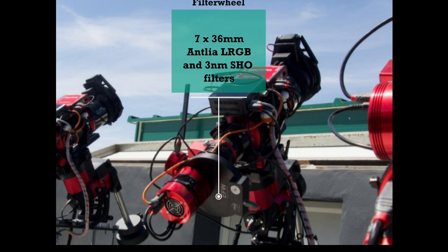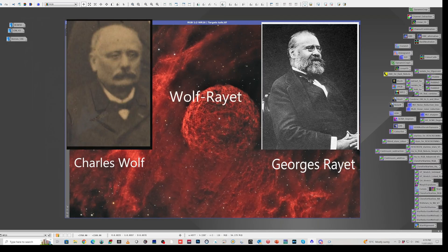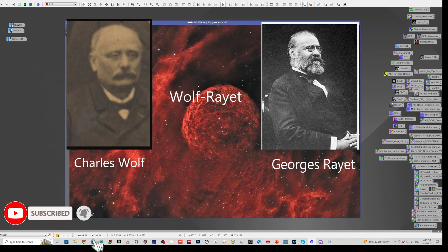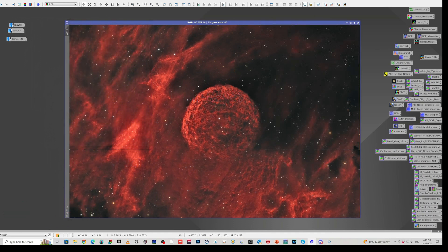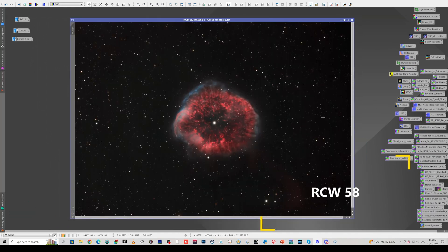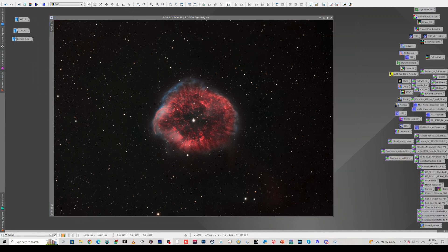In the filter wheel there are 36mm Antlia LRGB filters and 3nm SHO filters. About 11 months ago I did a video on a bubble that I imaged around Wolf-Rayet Star 16, or WR16, which I called the Southern Raspberry Nebula. I also showed a picture of another nebula, RCW 58, and there was something about these nebulae that started to get me thinking about why they look very similar.